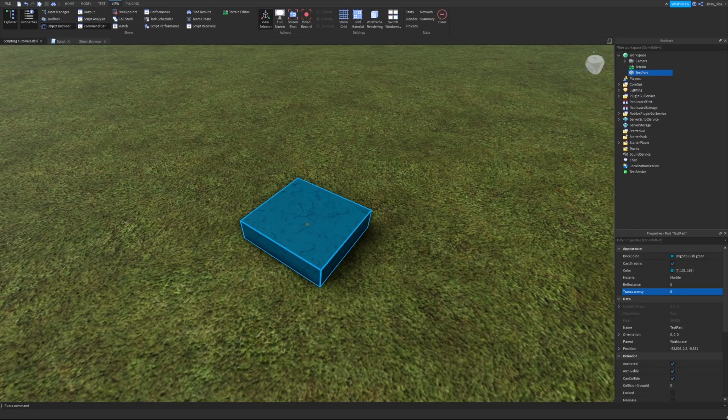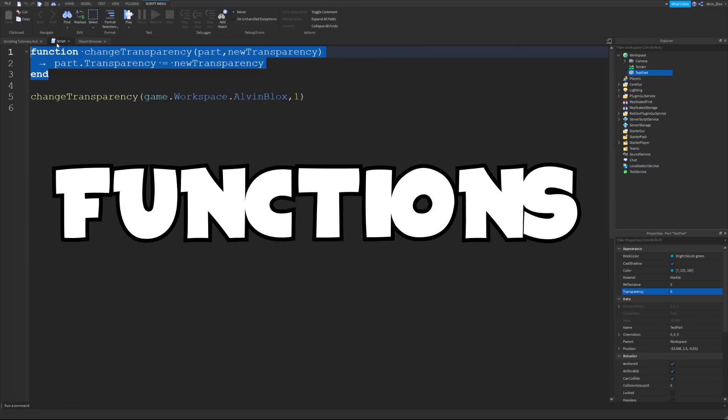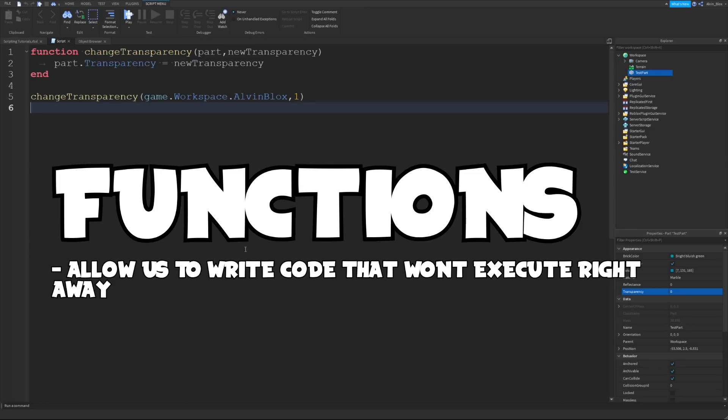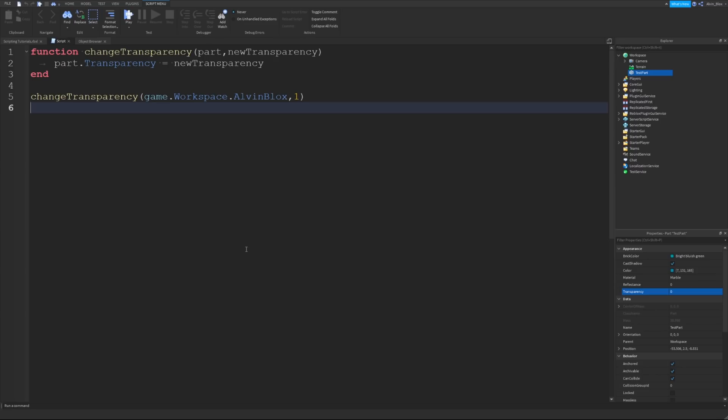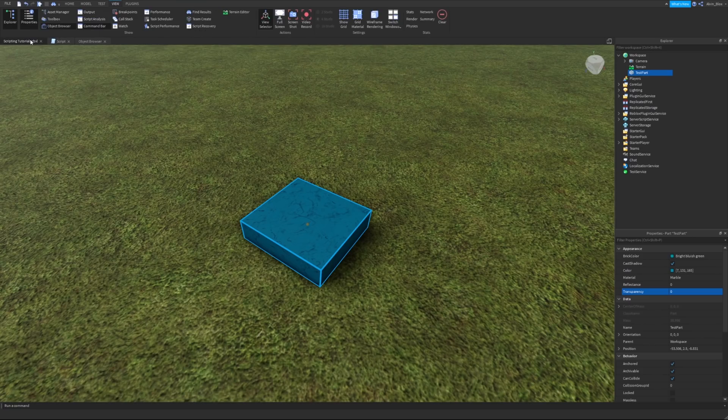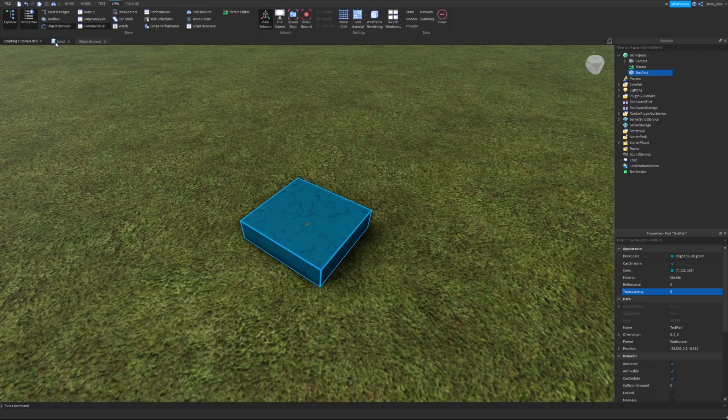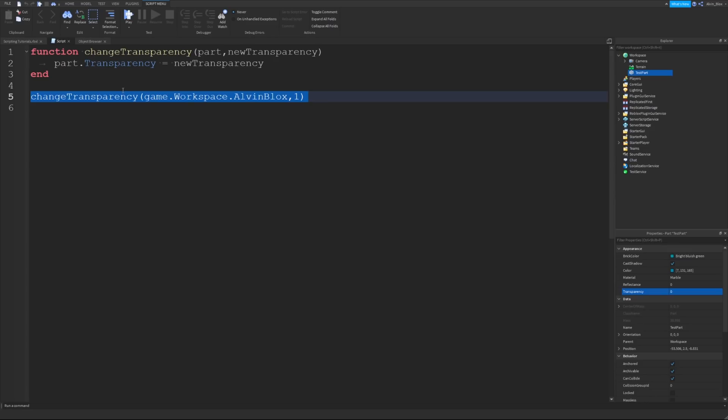In the last video we looked at functions. Functions allow us to write code which won't execute straight away when the script starts running, meaning we can execute it whenever we want later on in the script. Now when we set up an event in our script, we provide it with a function, and we tell the script that we want this function to run whenever a certain event is fired.